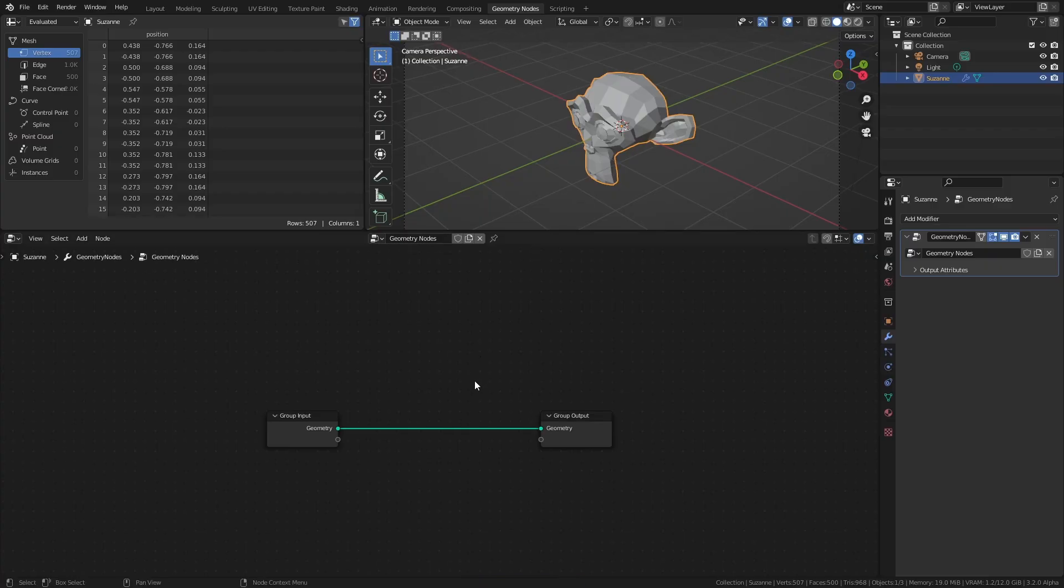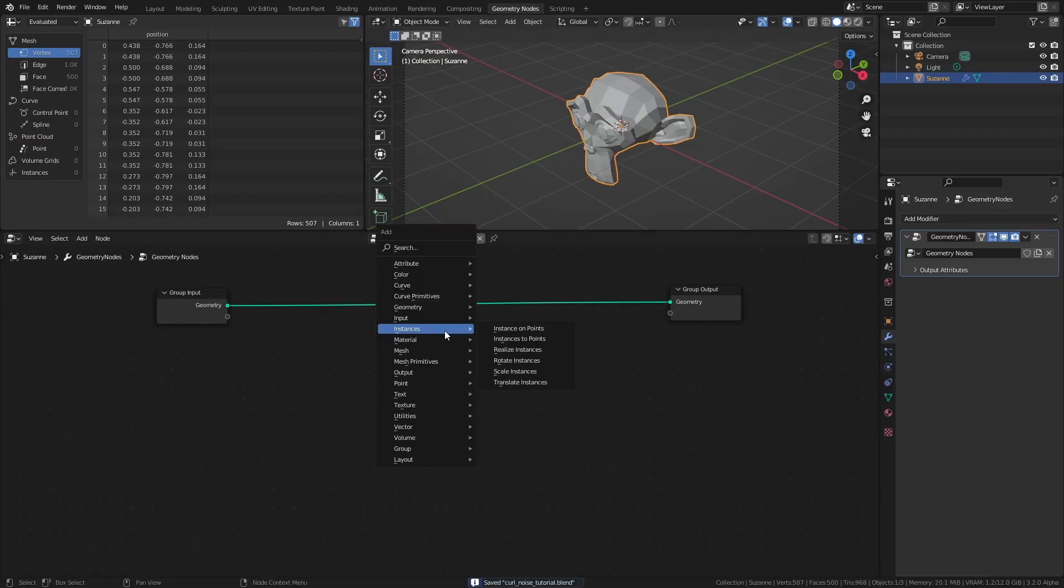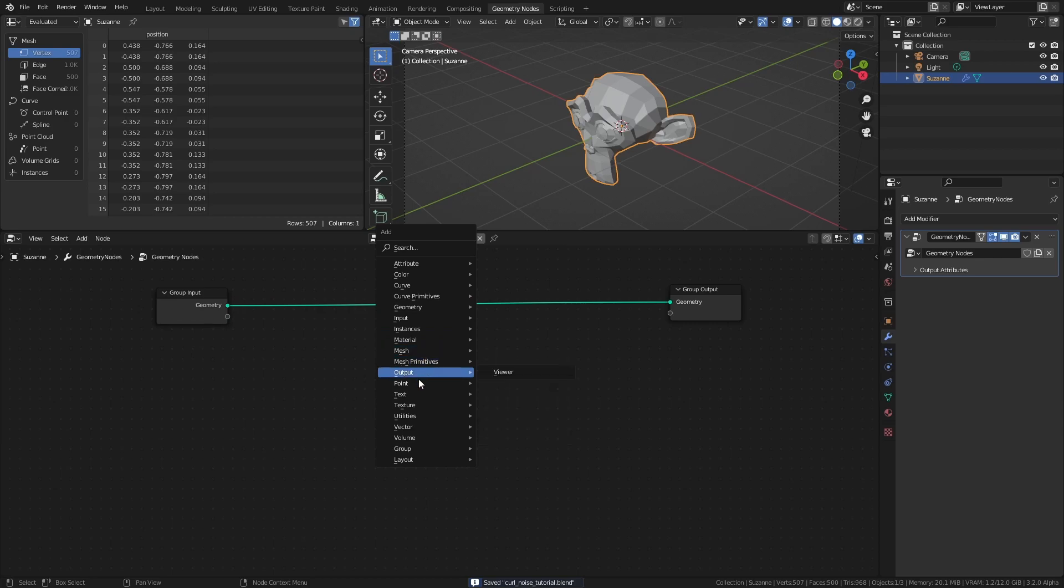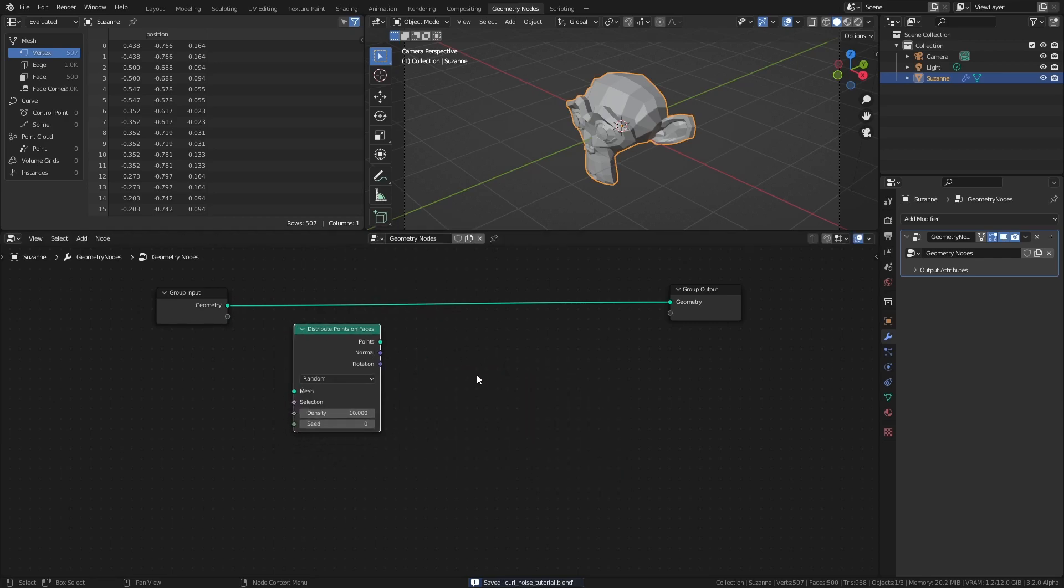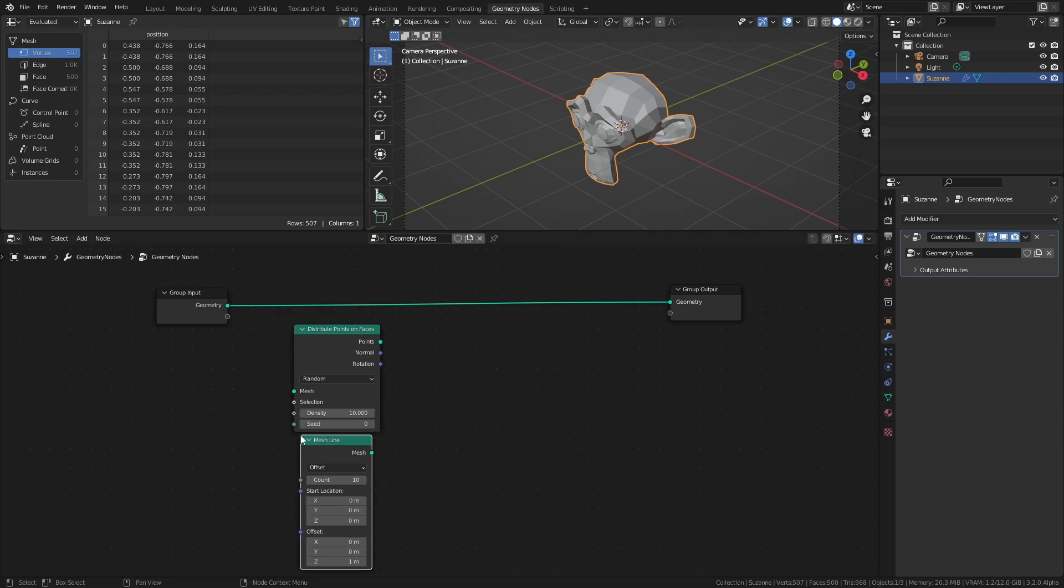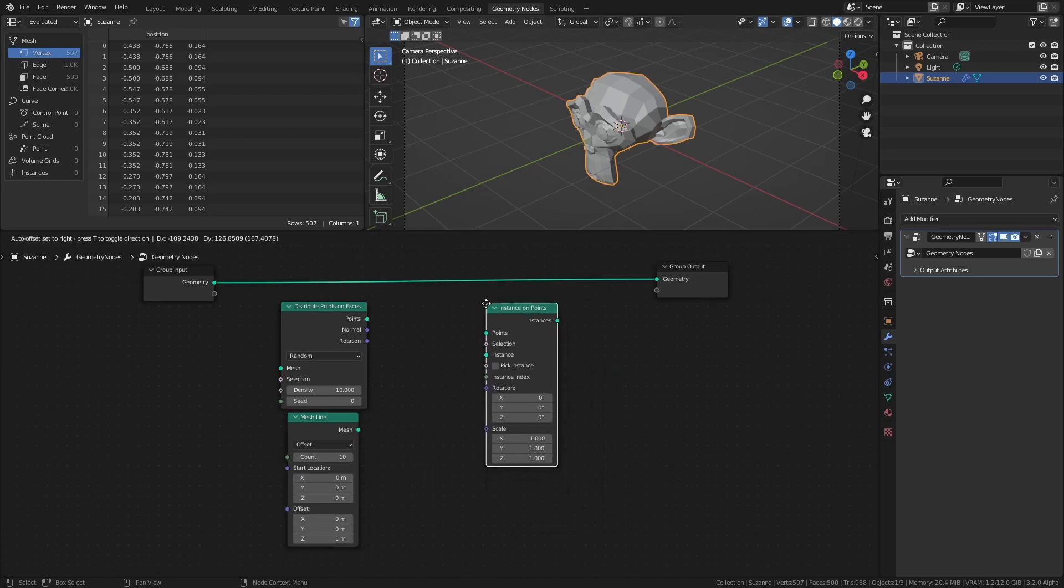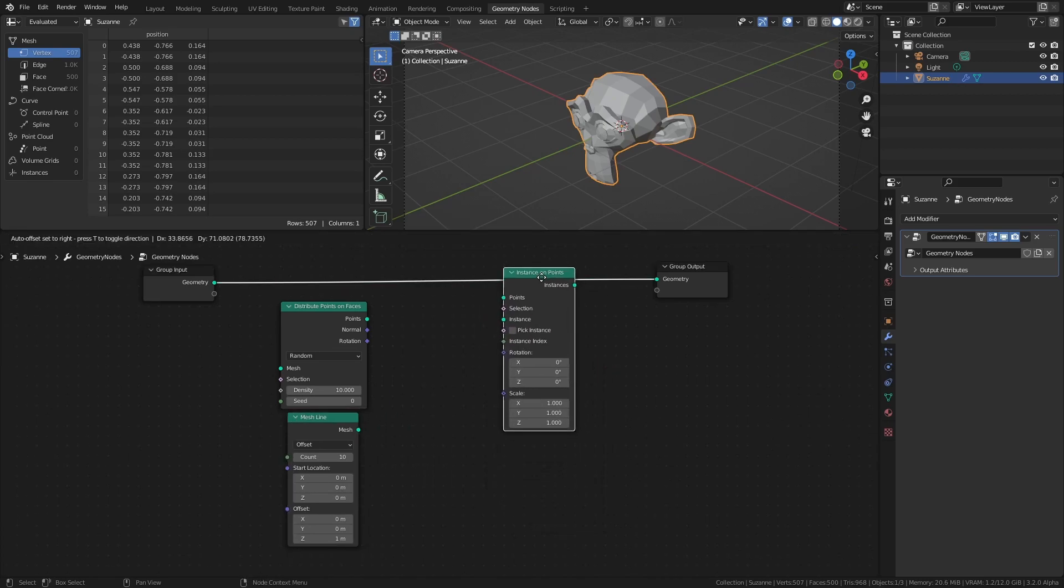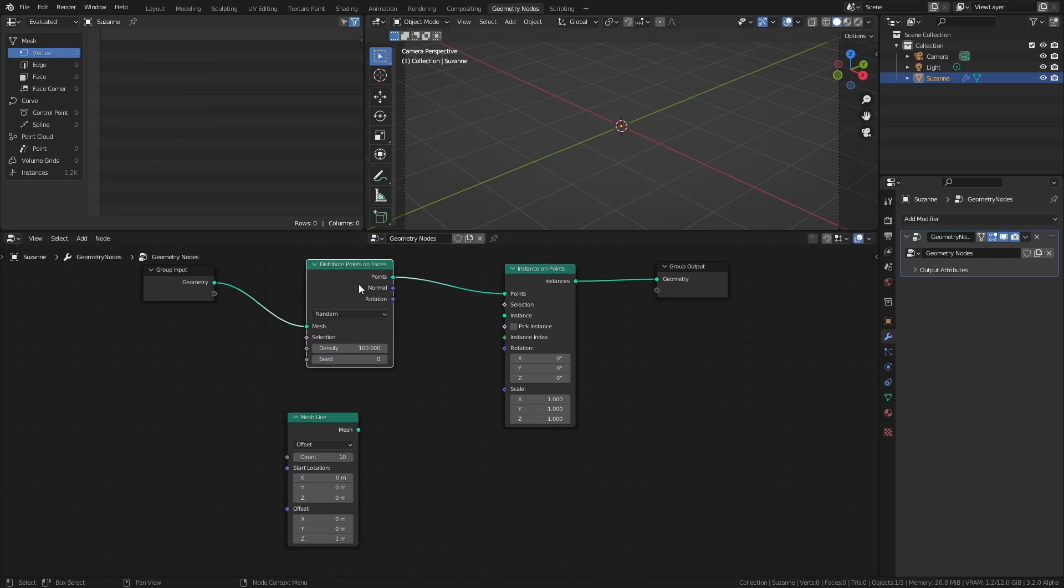So let's start by creating some lines. Add a Distribute Points on Faces node, a Mesh Line node, and an Instance on Points node. Set the Density Max value to something like 100, then connect it to the Points socket of the Instance on Points node. The Density Max determines the max amount of points per square meter, and depending on the size and shape of your base mesh, different values might look better.